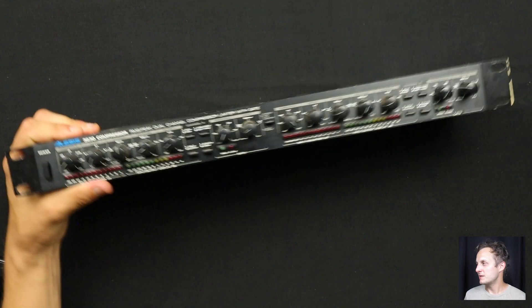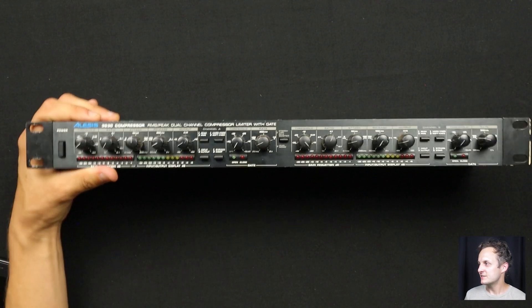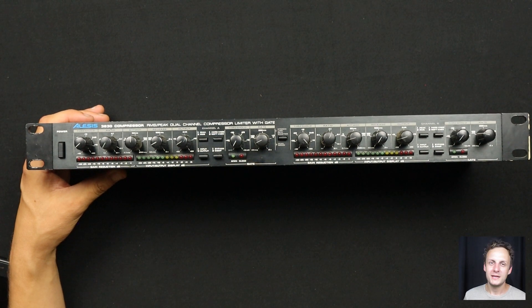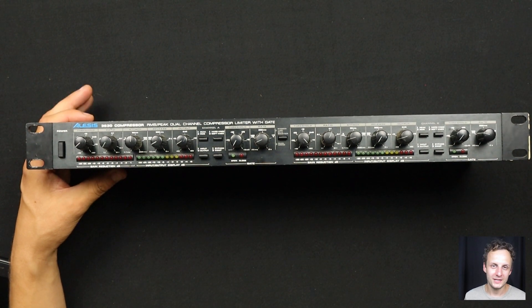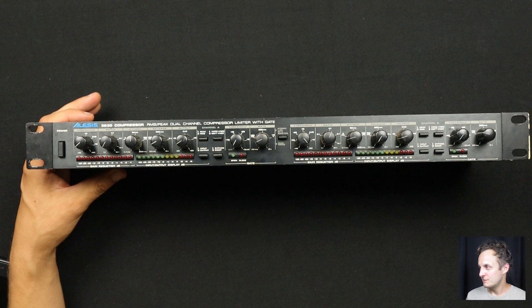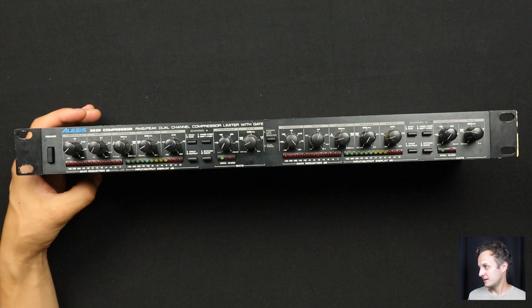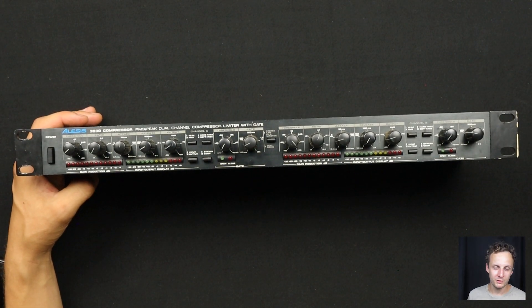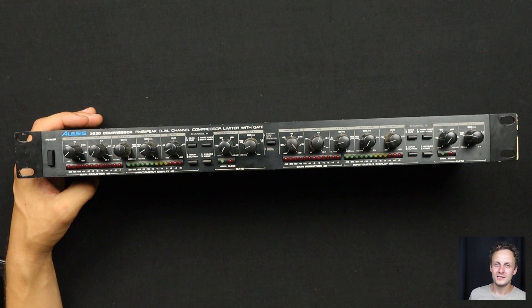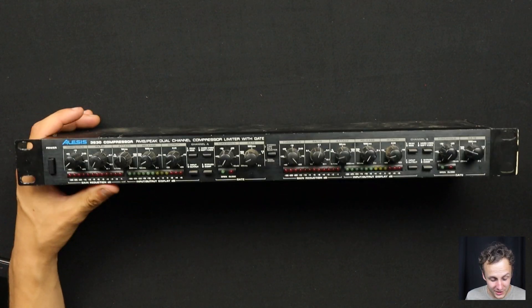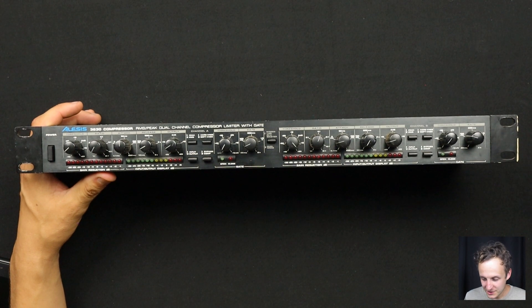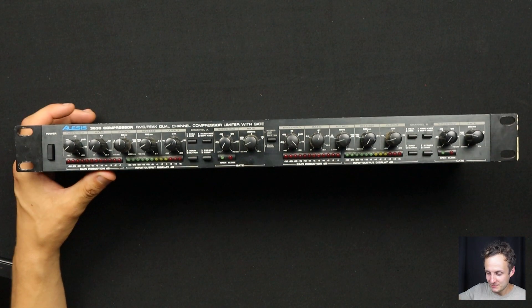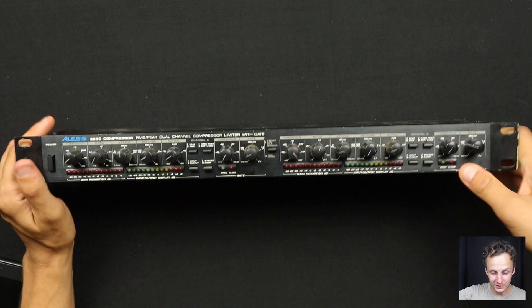Hi everybody, so on the bench today I've got an Alesis 3630 and while this may not be in the canon of beloved vintage equipment, it is surely a classic and is probably on just as many recordings as the 1176 that I did a couple weeks ago. So I think it's really worth opening up to see what surprises it has in store for us. Let's take a look at the outside first though.